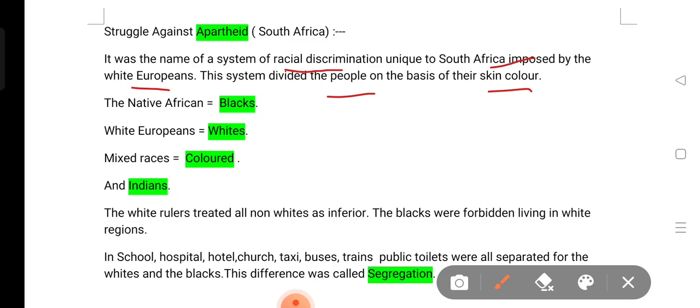This racial discrimination was imposed in South Africa by white Europeans. In this system, people who have different skin colors were separated and placed into different groups.